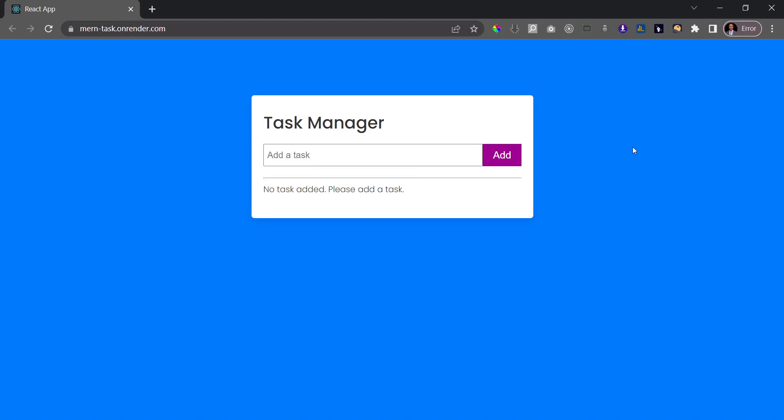But technically we're going to be focusing on the back end because I expect that you already have some knowledge of React. Now in this application we're going to be able to perform the CRUD operation, CRUD which stands for create, read, update, and delete.